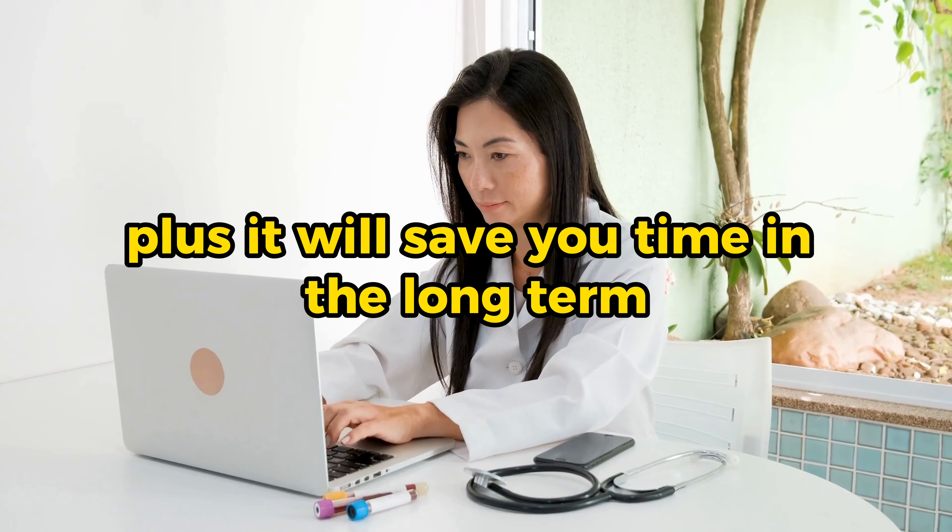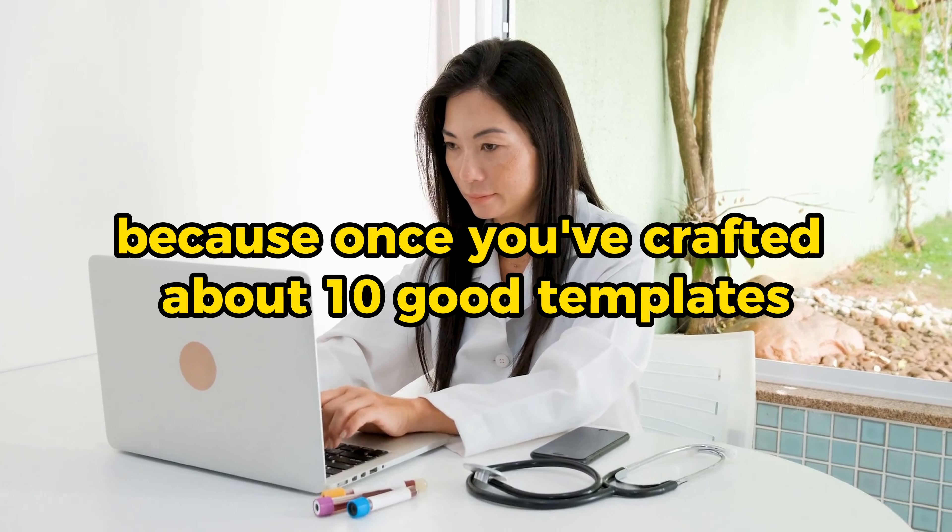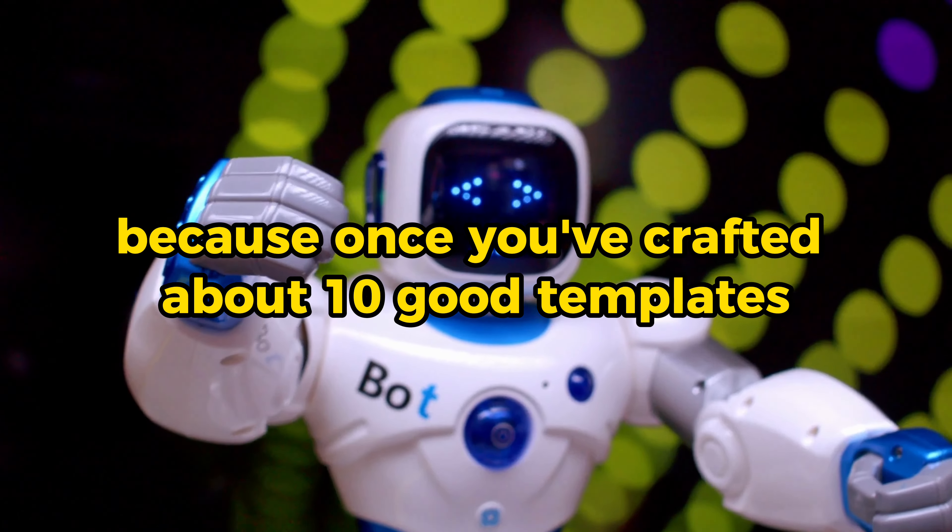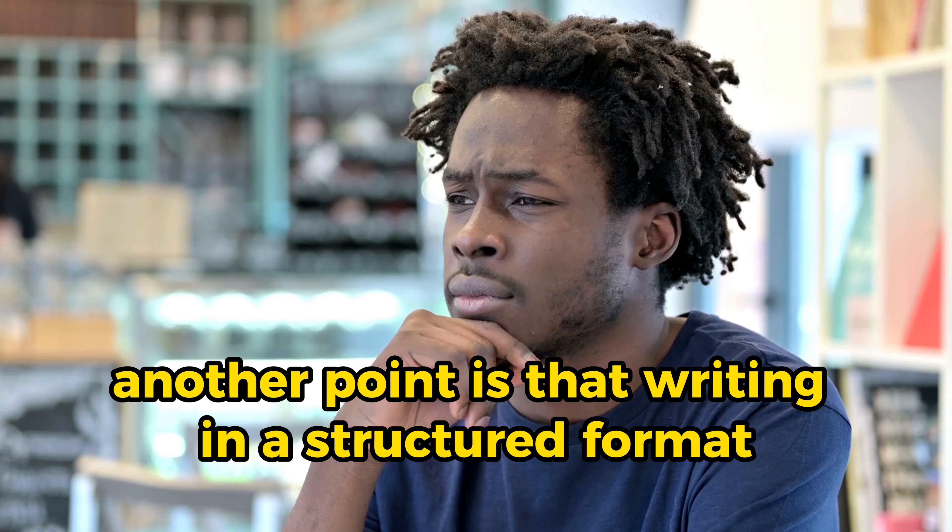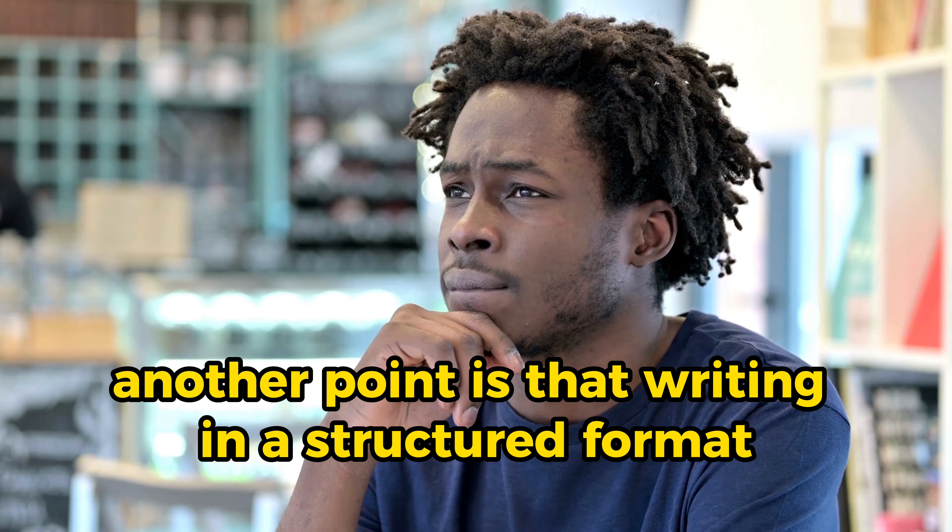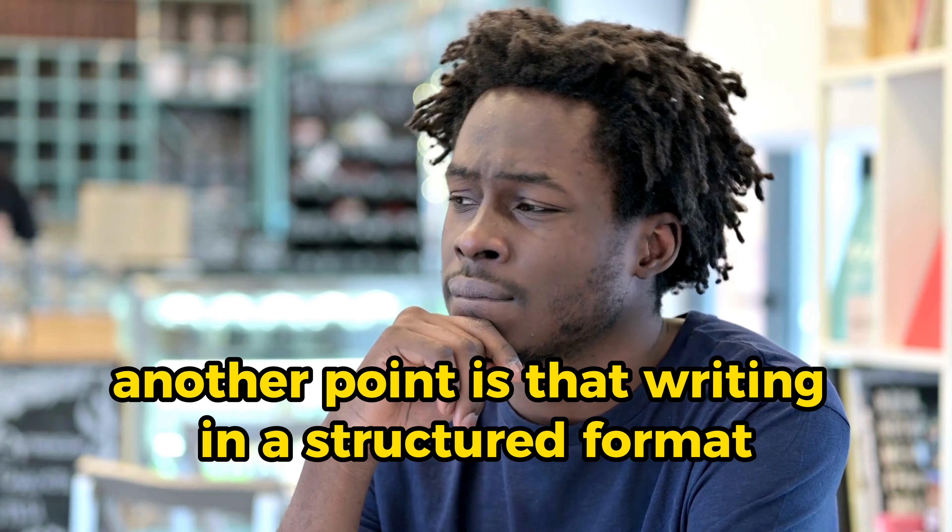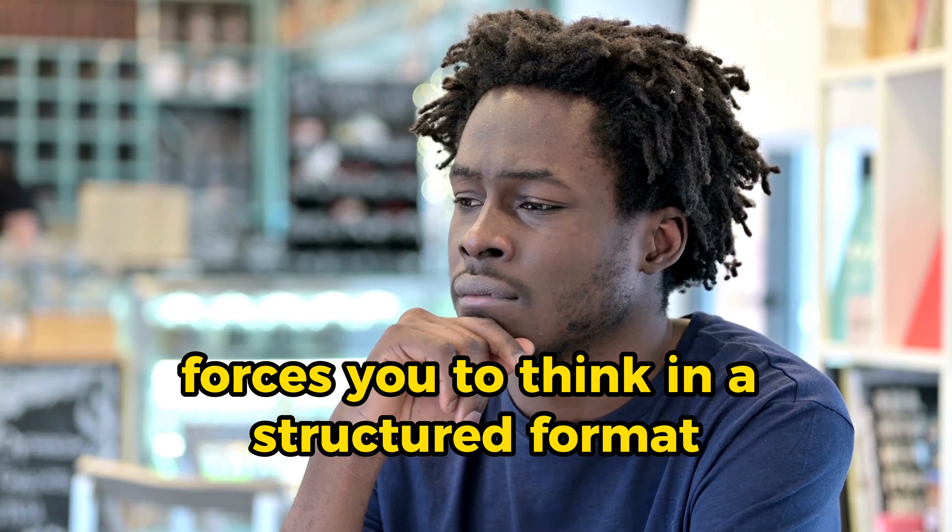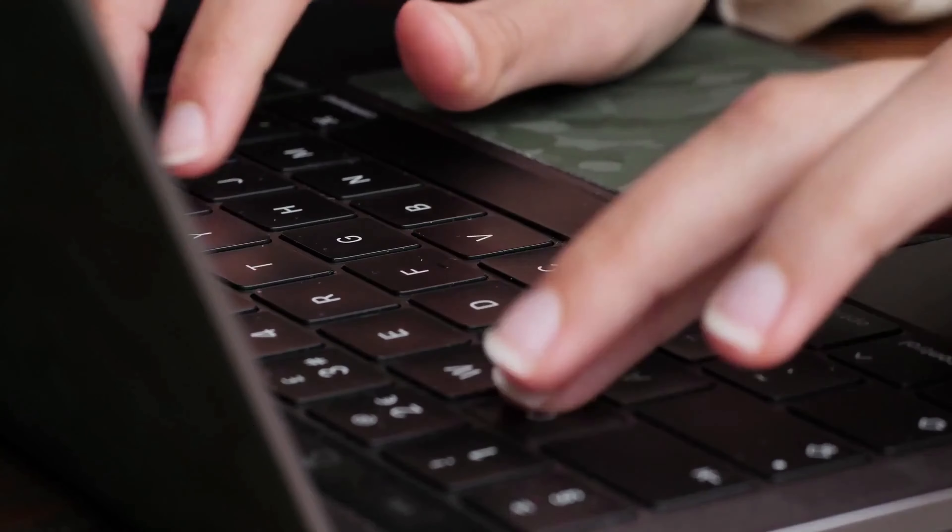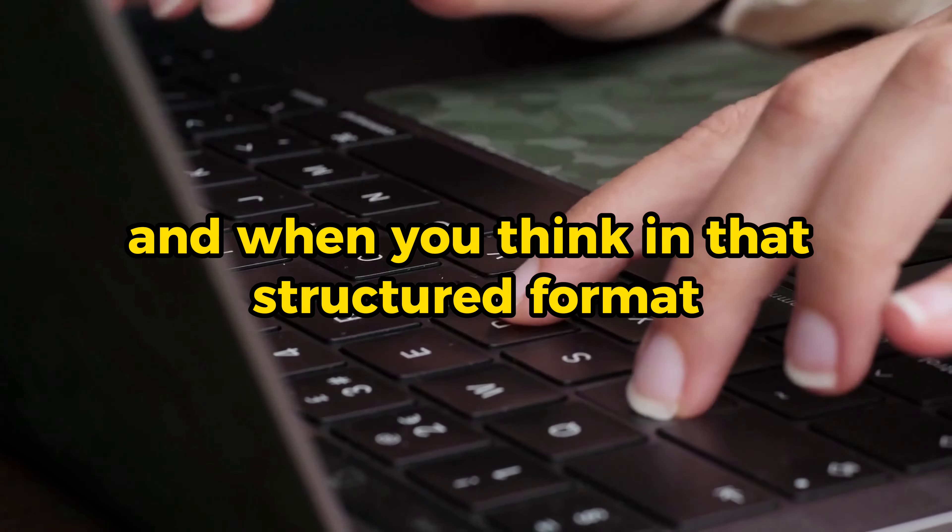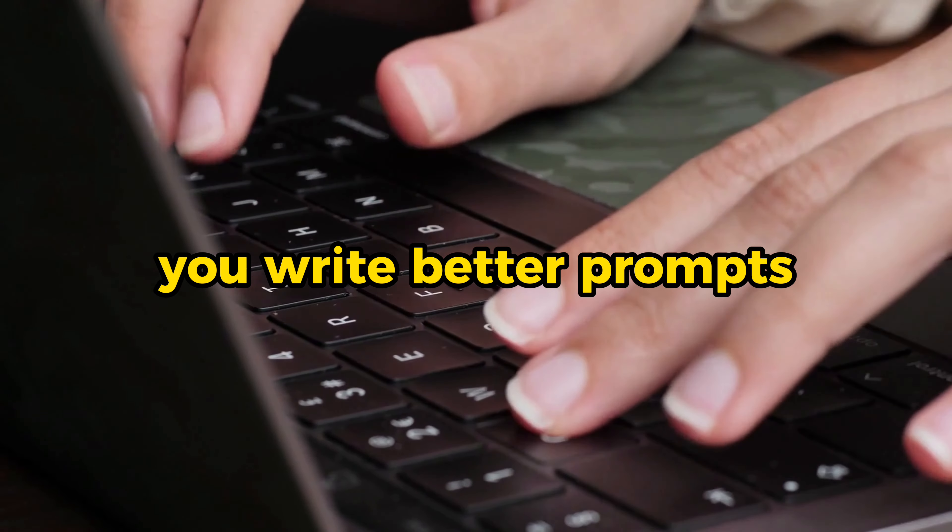Plus, it will save you time in the long term because once you've crafted about 10 good templates, you can obviously reuse them. Another point is that writing in a structured format forces you to think in a structured format. And when you think in that structured format, you write better prompts.